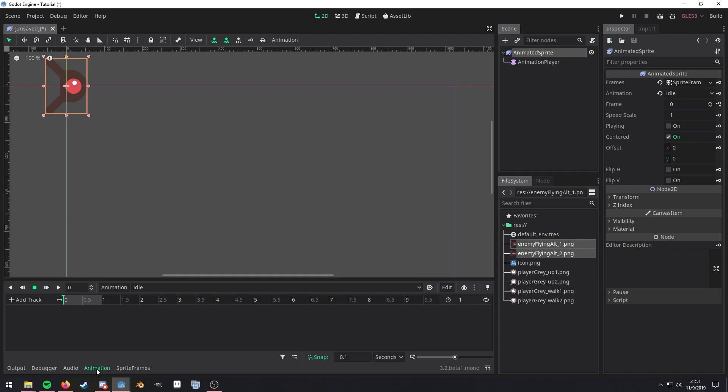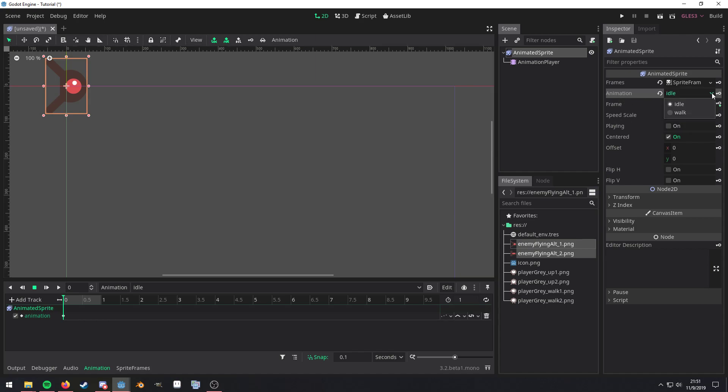Switch to the animation back down here. We want to key this animation right here, this property right here, because if you want to switch your animation you need to switch this property.